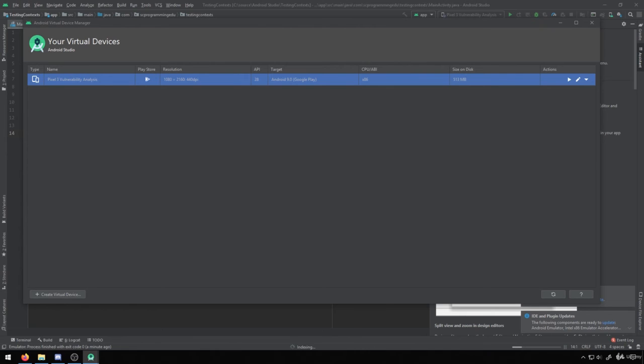But if you do want to utilize it, you can simply just plug in your USB device. And then you'll have to enable USB debugging, which I'll talk about in a future video, to be able to actually get onto the device through ADB. And then from there, you'll be able to follow along just as if you were using an emulator.